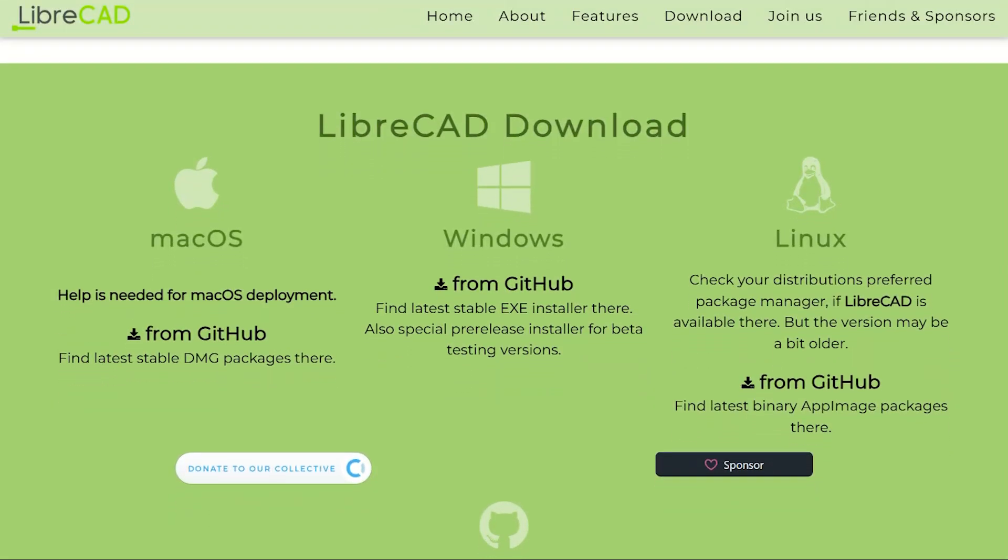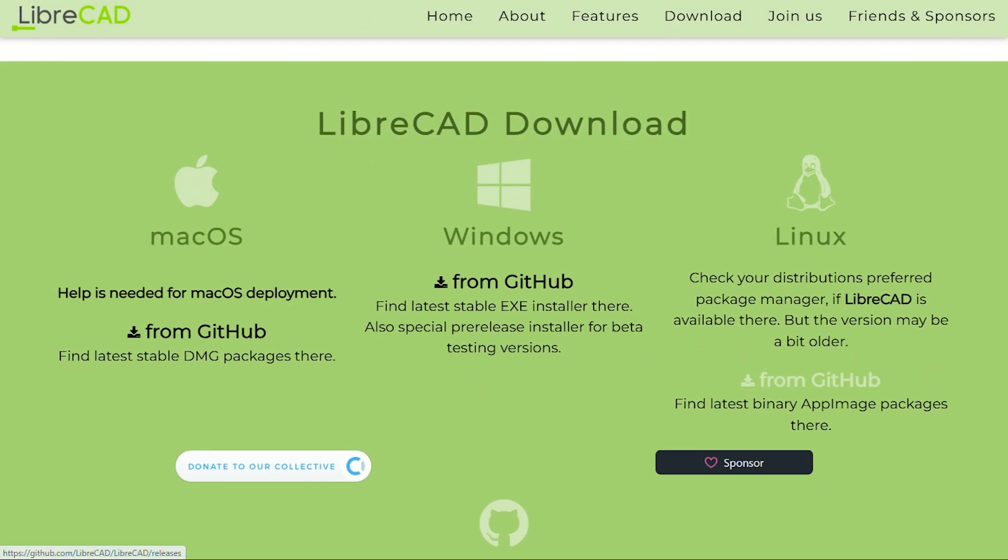LibreCAD runs on Windows, Mac, and Linux, because apparently some developers believe in universal access to decent tools.